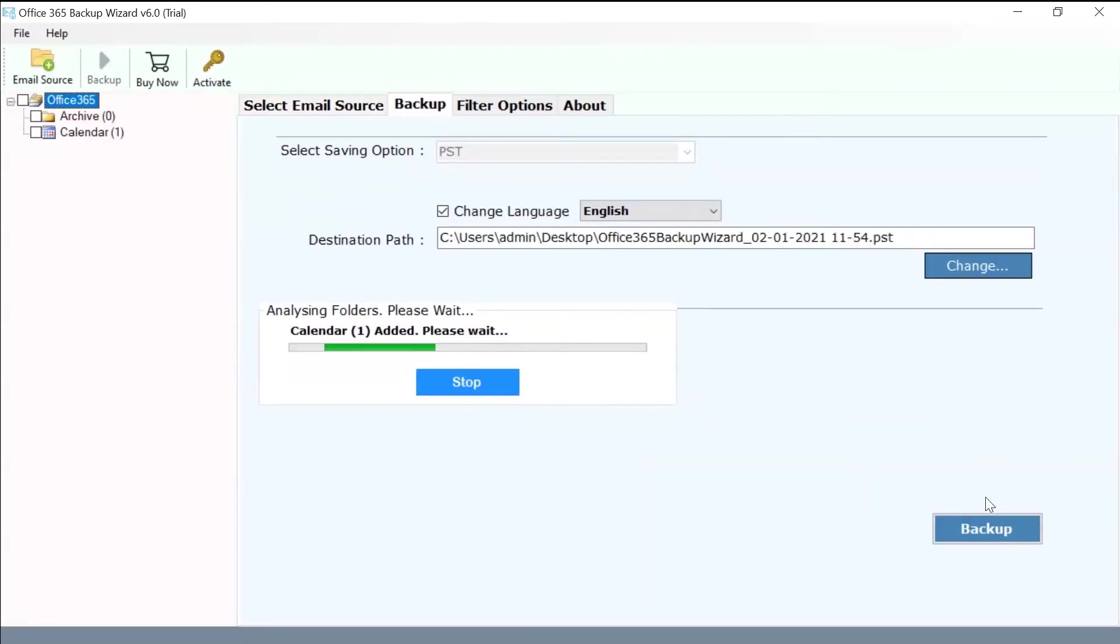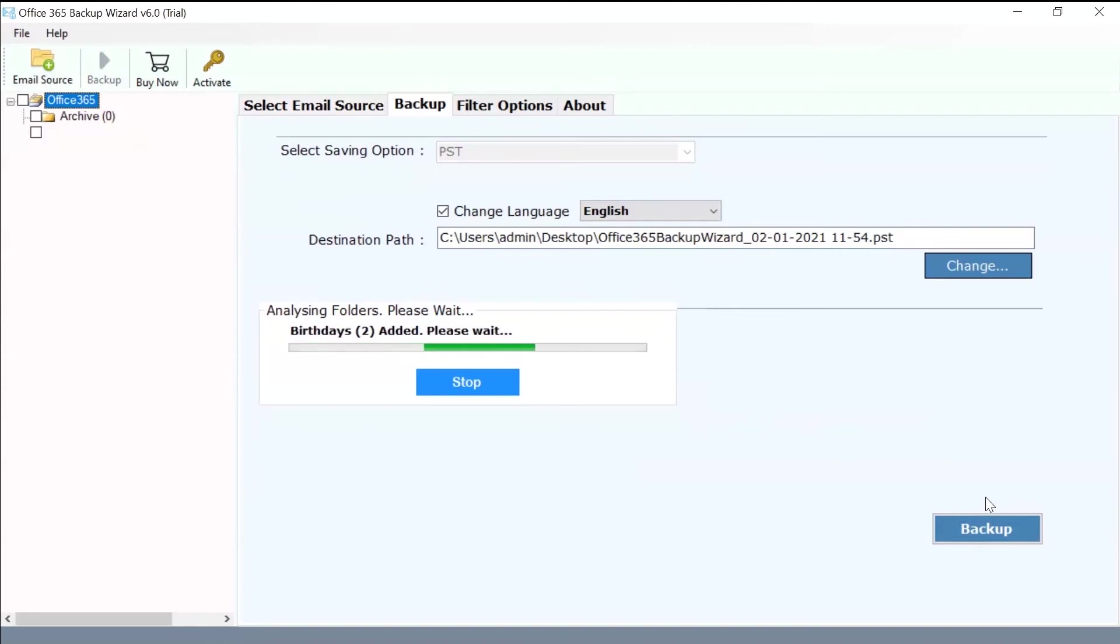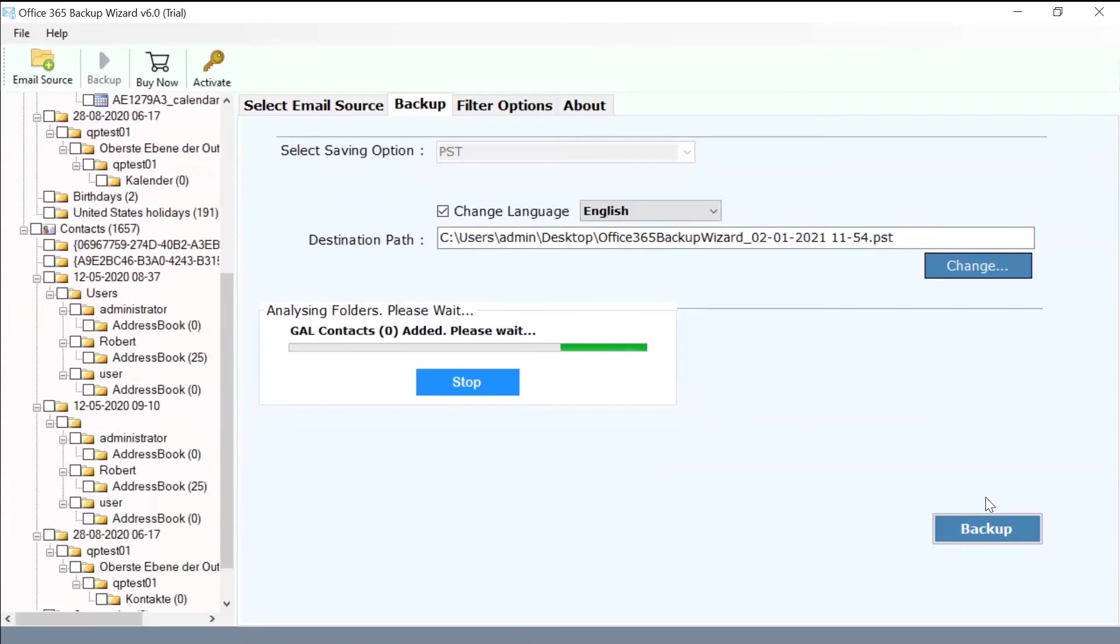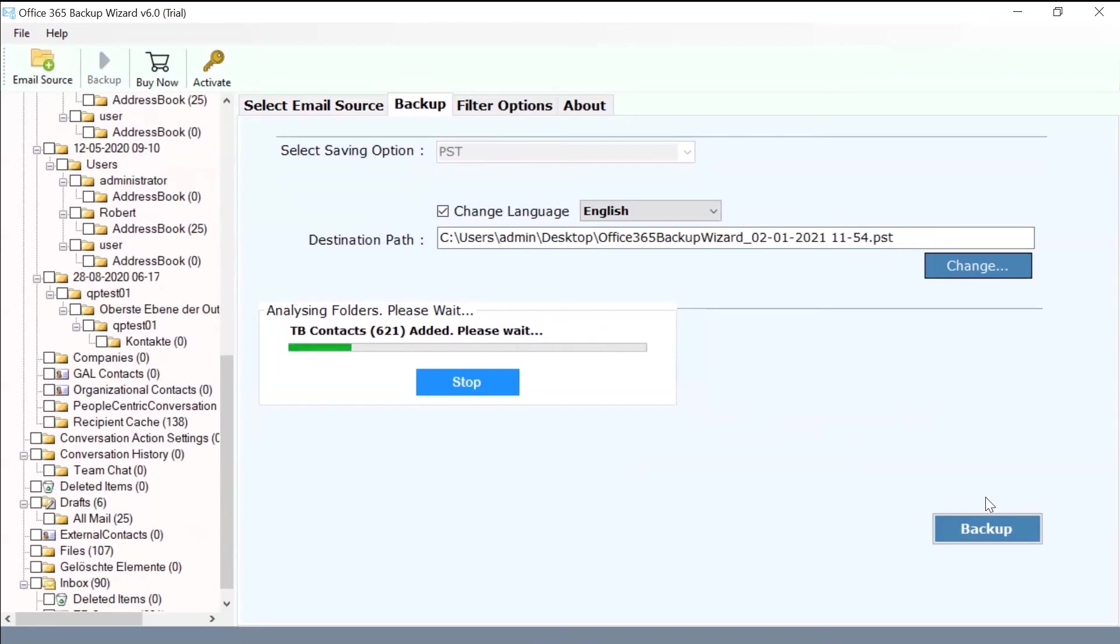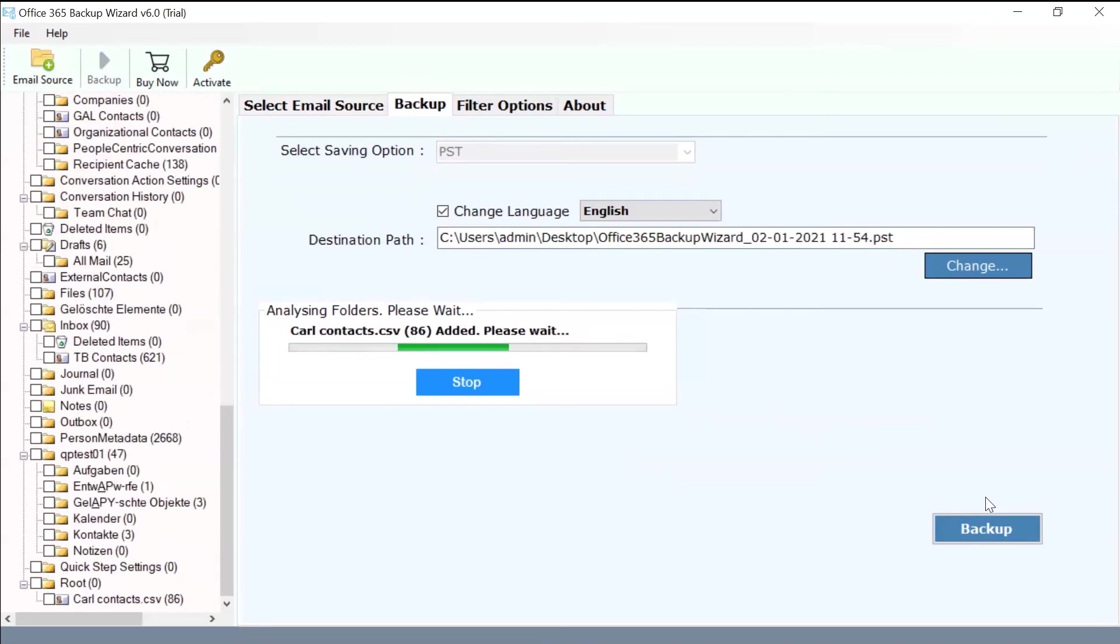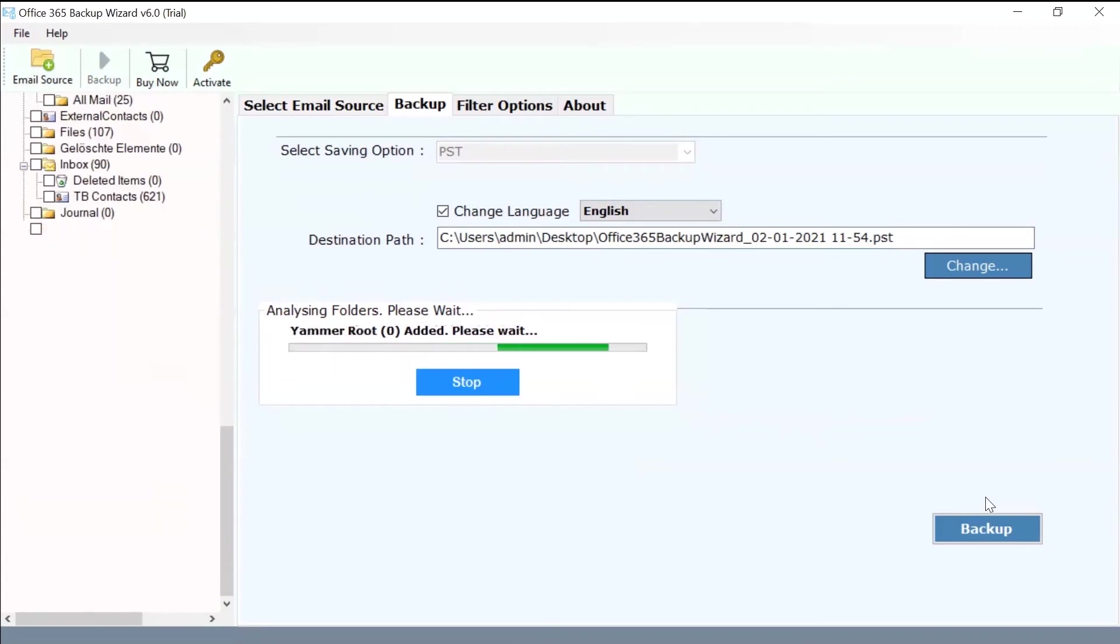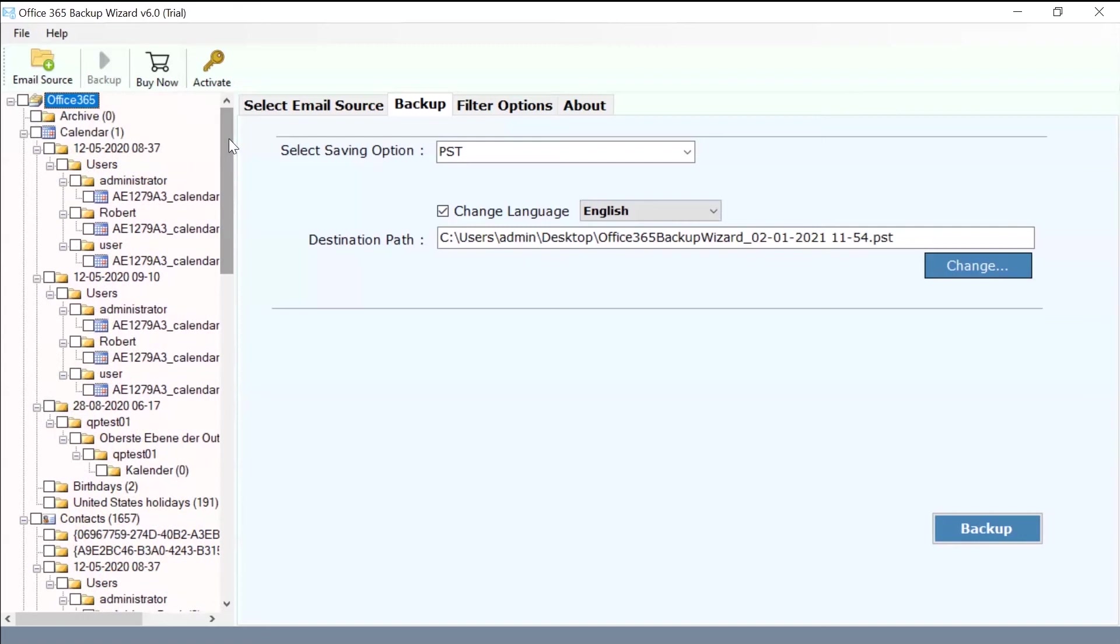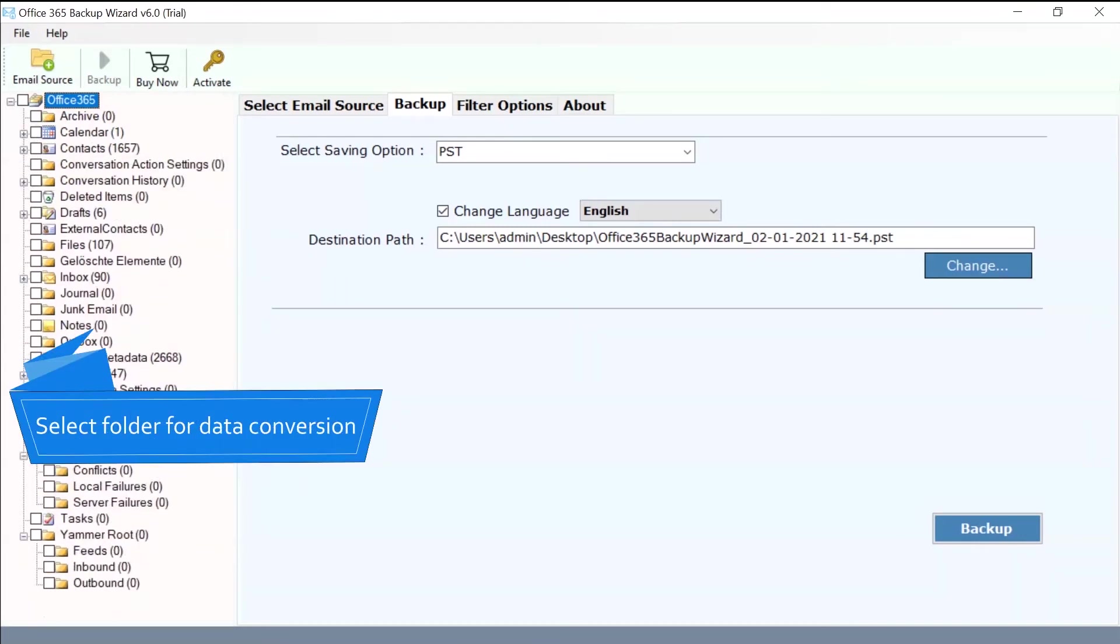Now, you can see your Office 365 account is running in the software panel. All the mailboxes such as inbox, draft, sent, archives and more from your Office 365 account are showcased in the software interface. User can check multiple mailboxes as per requirement.